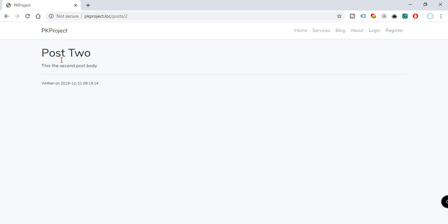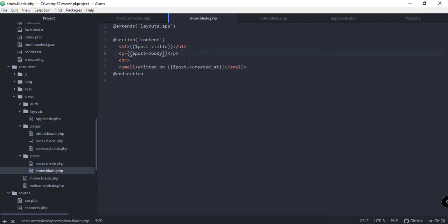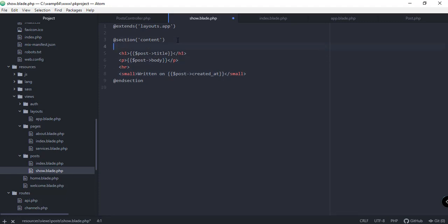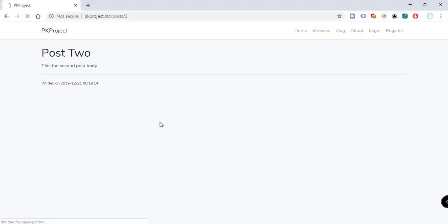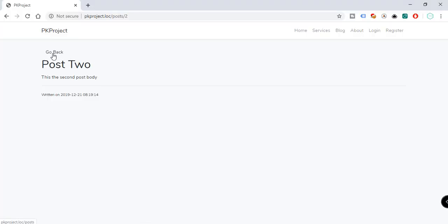We could also add a back button here. Above the post title let's add a link that goes to the posts page. It should say 'Go Back' and have a class of 'btn btn-default'. Save and refresh. We now have a link that takes us back to the page where all posts are displayed — we can navigate to post two, post one, and then go back.